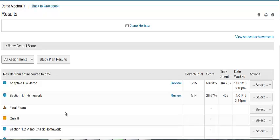If a score was omitted when you dropped lowest scores, you will see 'low score' beneath the score in the score column. If you see a small green flag, that will indicate that there is an unmet prerequisite.